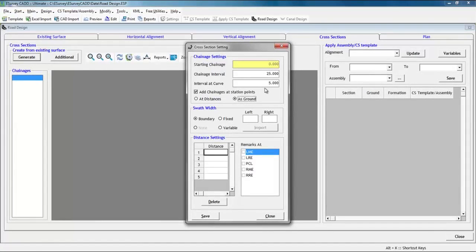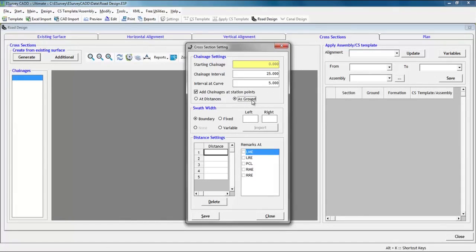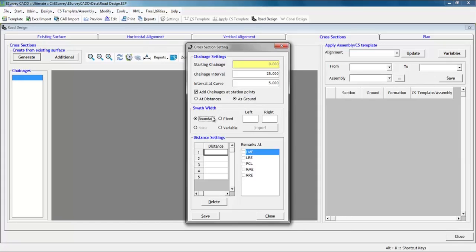Swath widths. As per options that we discussed, we can create cross section, but how long the cross section length be if we have points for long distance from the alignment line? To control the width of cross section ground values, a concept called swath width is available to you. If you want to consider widths up to the boundary as created in the existing surface tab, select boundary option. With this selection, the cross section levels are generated up to the boundary on both the sides along the cross section.